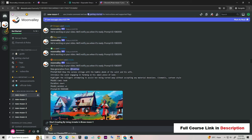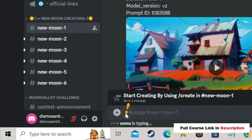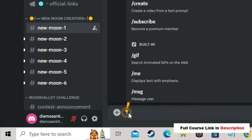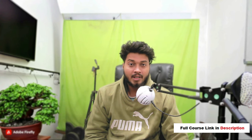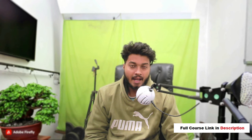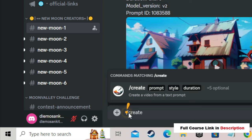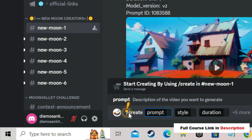In order to create a video with the help of a prompt, you have to go here and type slash and then type 'create'. Before putting any prompt, every time you have to type slash create, and only after that you can type your prompt. Then press the space button. Now at this section you have to type your prompt — you can type anything.